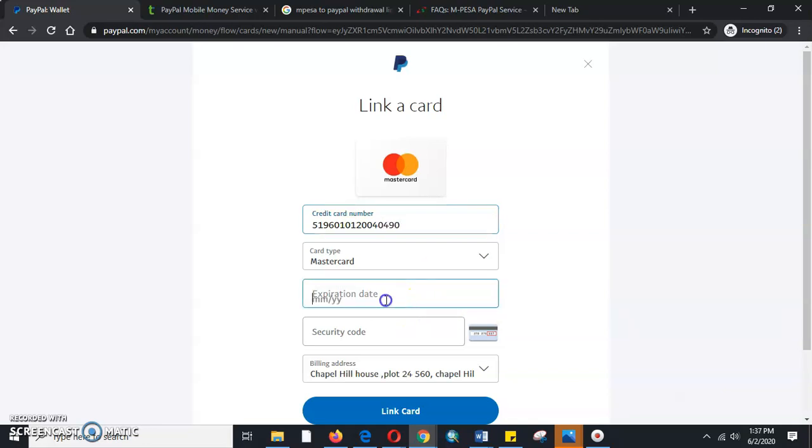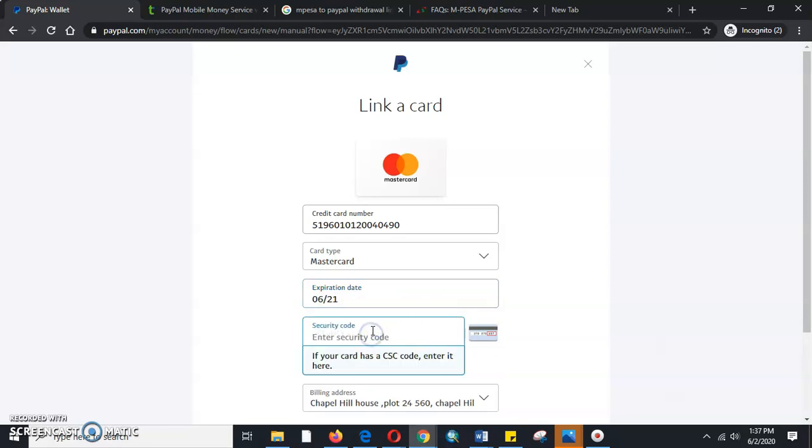Then we will go to the MasterCard section. We key in the expiry date and we key in the social security number.